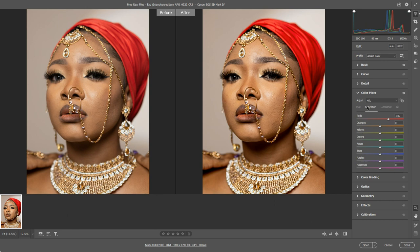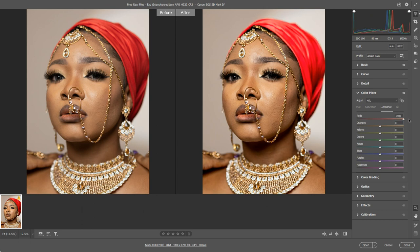That's saturation — but how do Hue and Luminance work? I'll go to Luminance first. Luminance is how dark or light a color is, so as well as increasing its intensity, I can increase its lightness or darken it. For now I'm just going to leave this — double-click in the middle to reset — and might come back to it later.